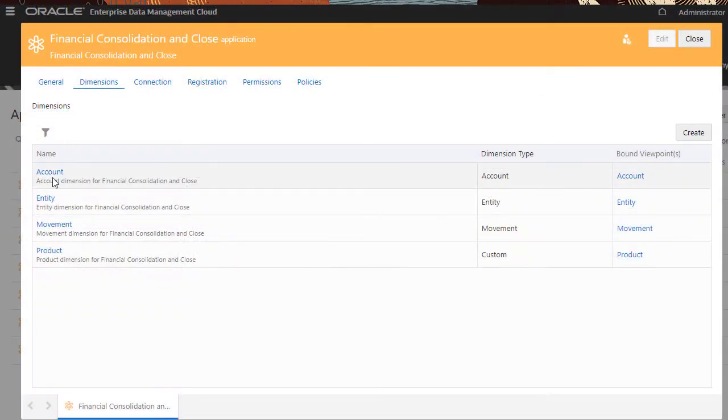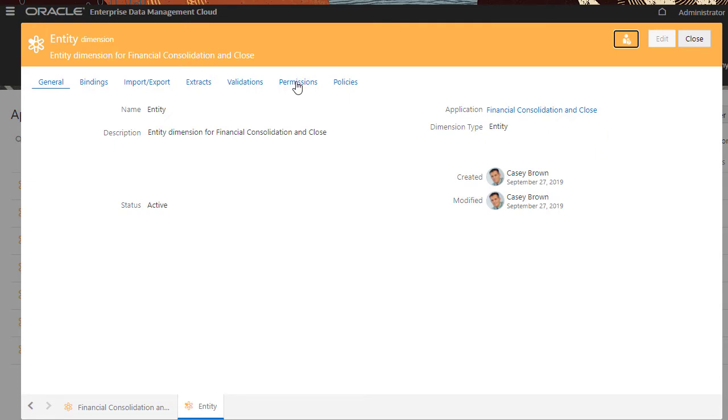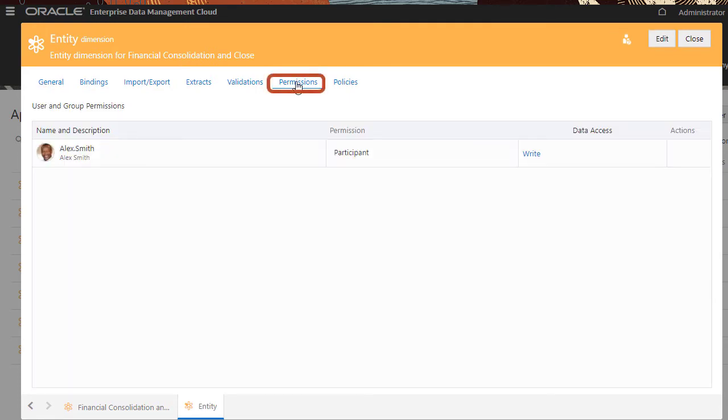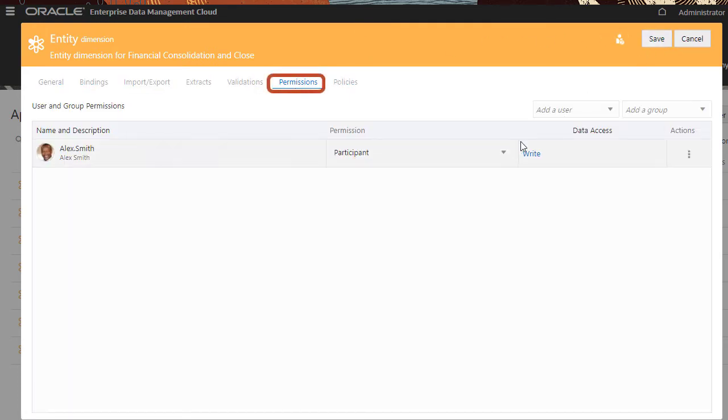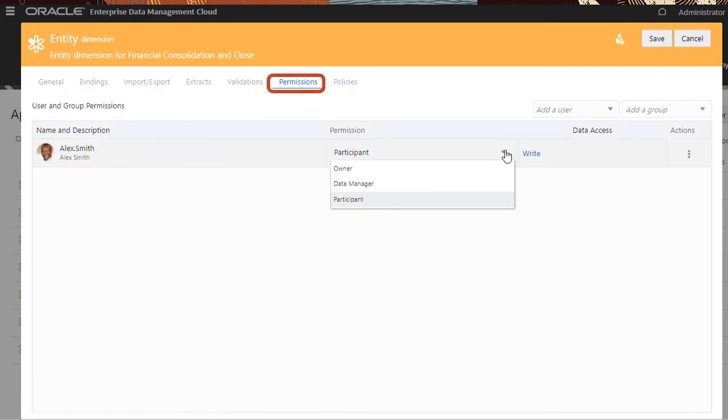For users and groups within the service, permissions are used to define access levels to the data objects, applications, dimensions, hierarchy sets, and node types.